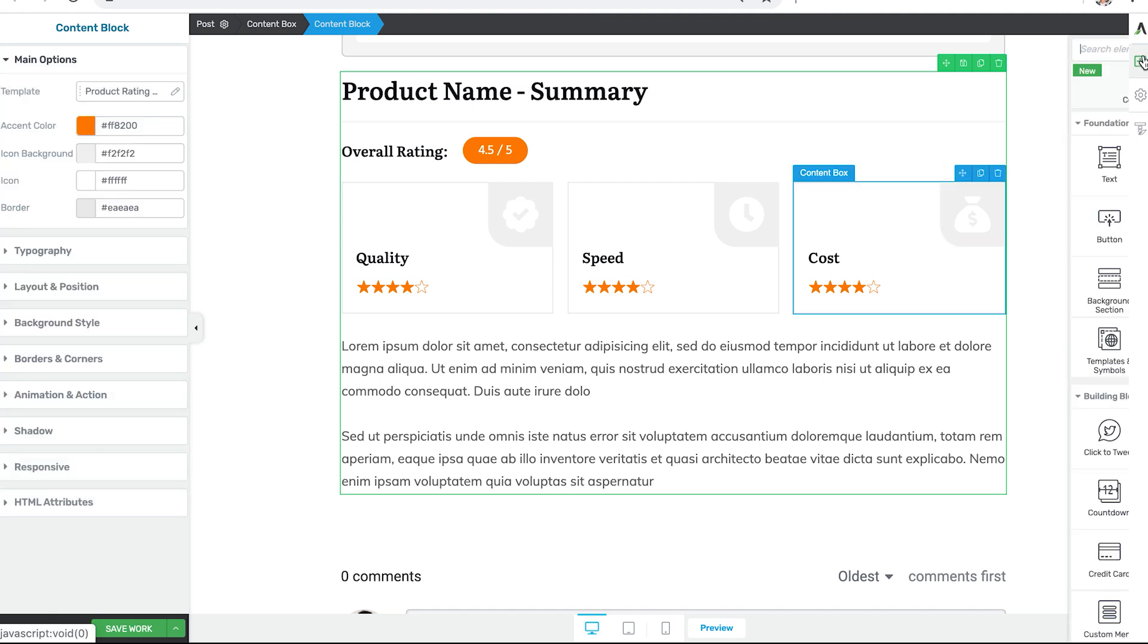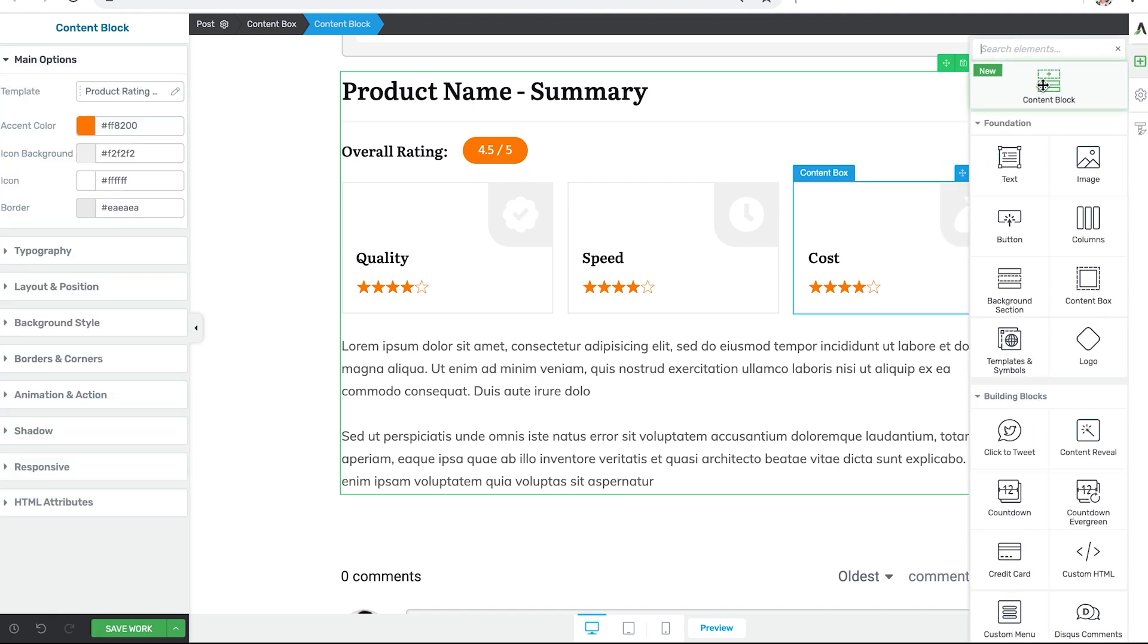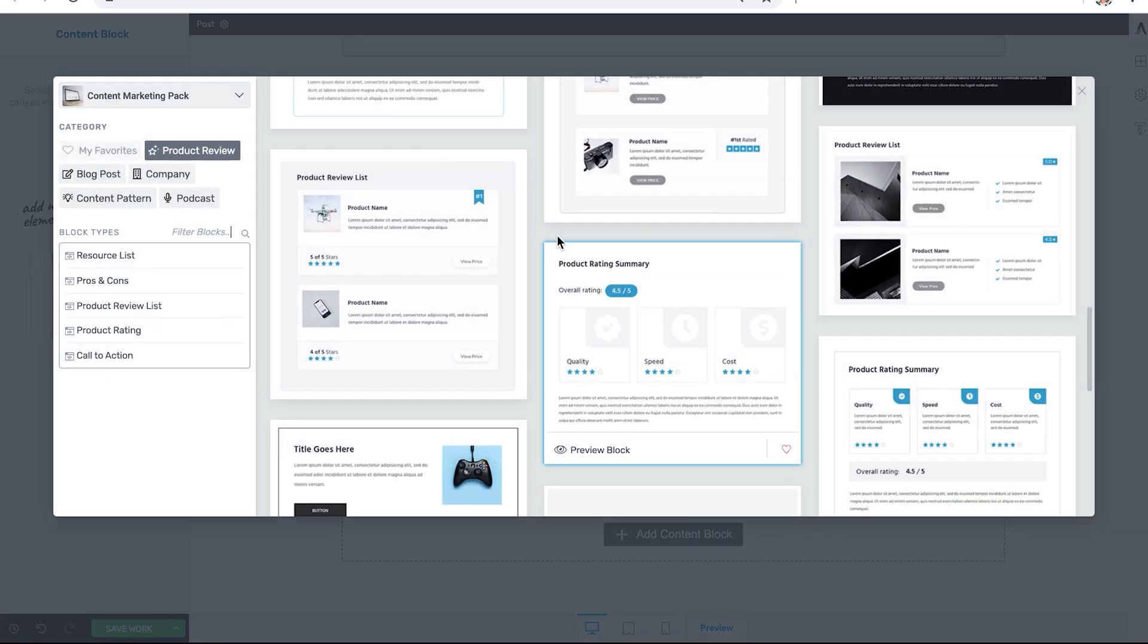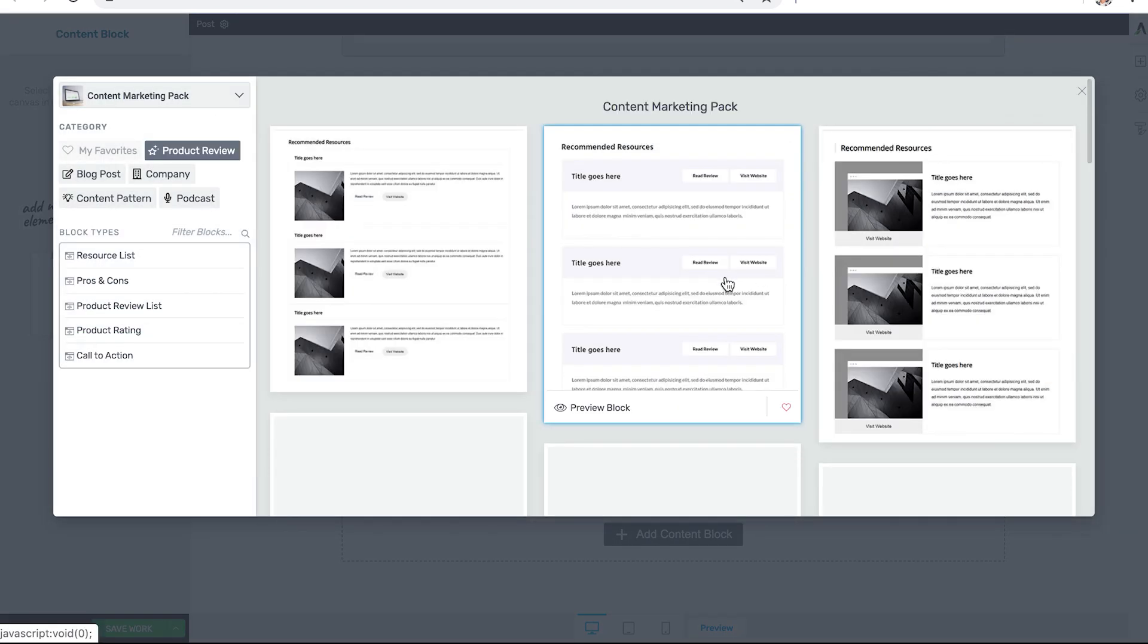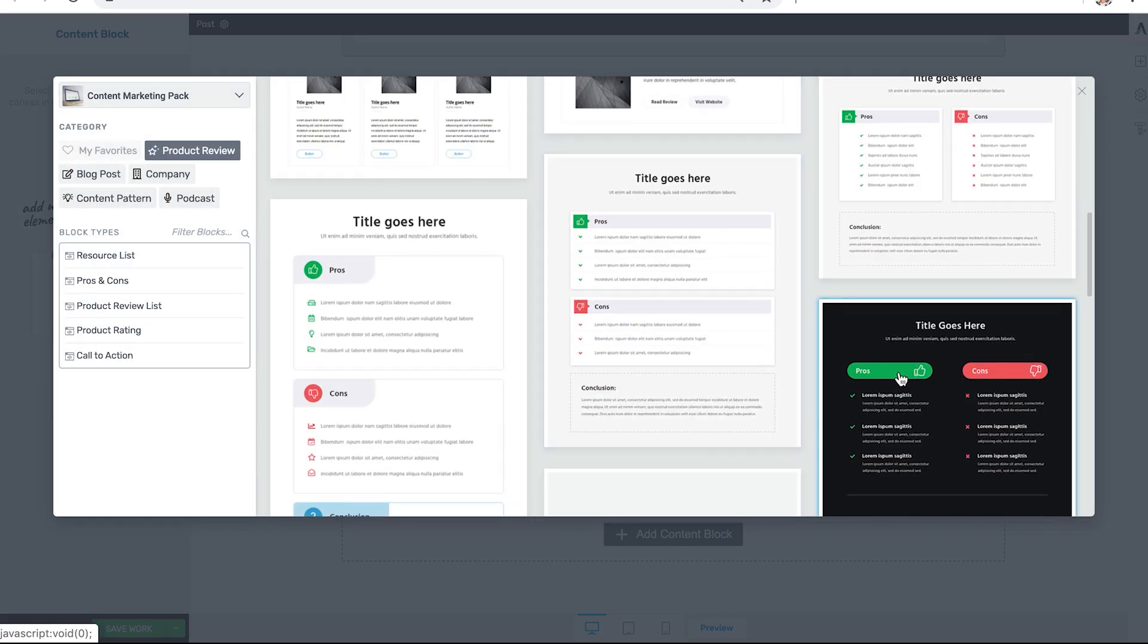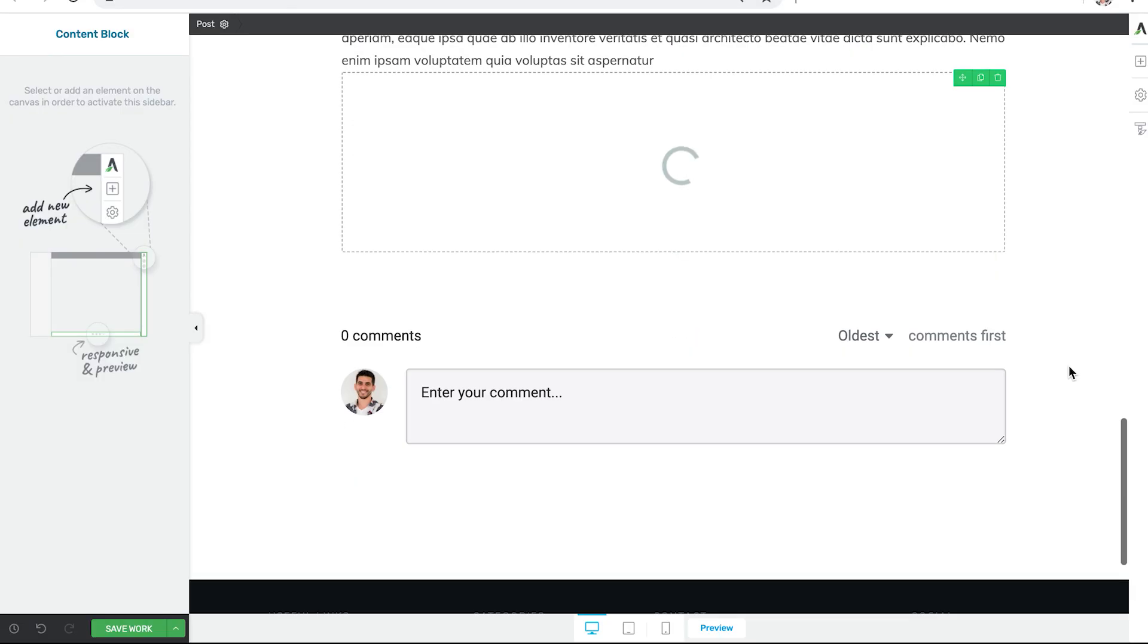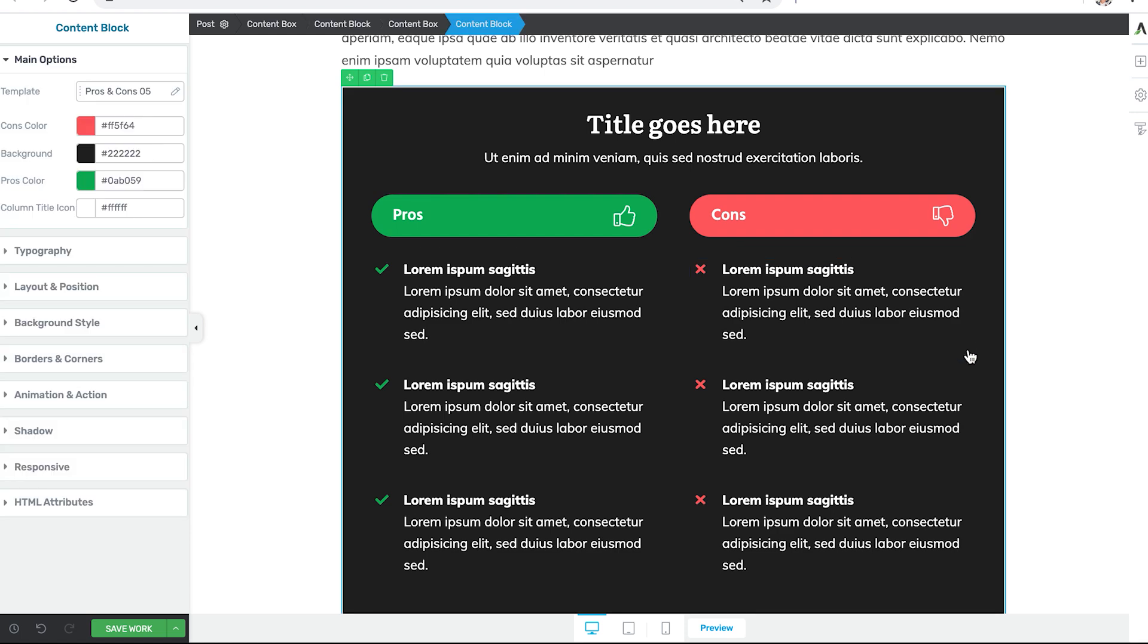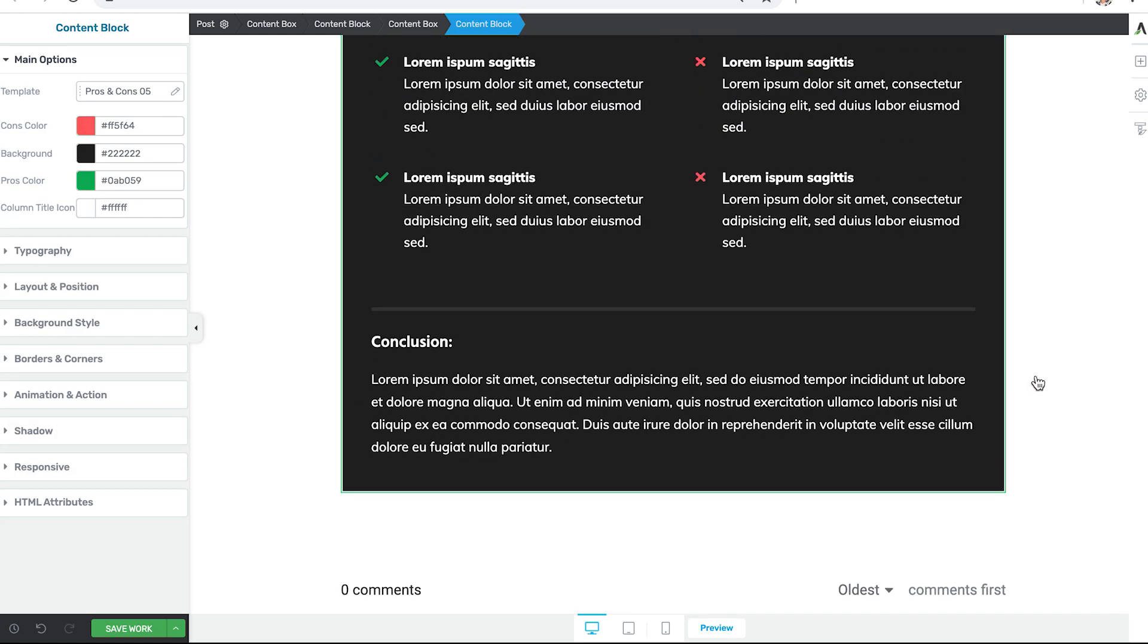And add one more content block template. Say a final pro con conclusion template to give our final recommendations for the product we want our visitors to use.